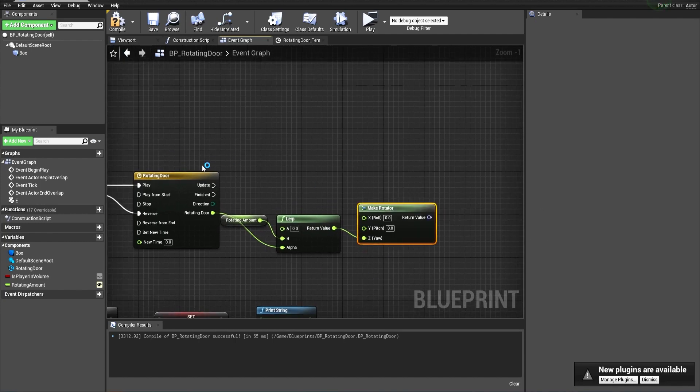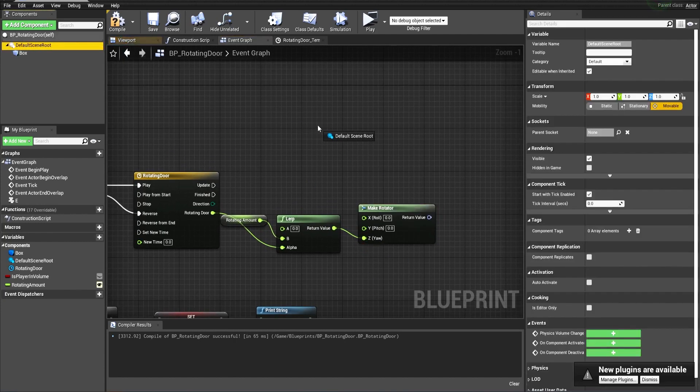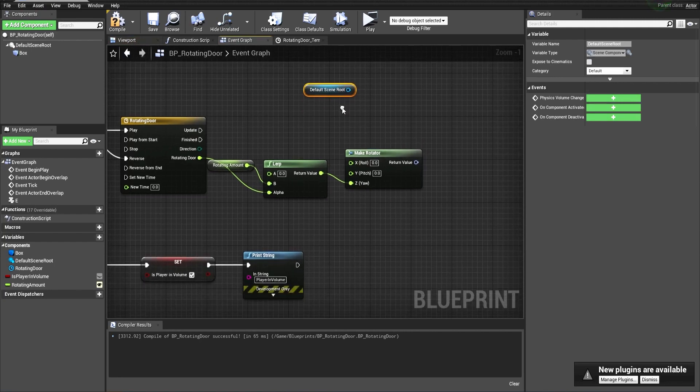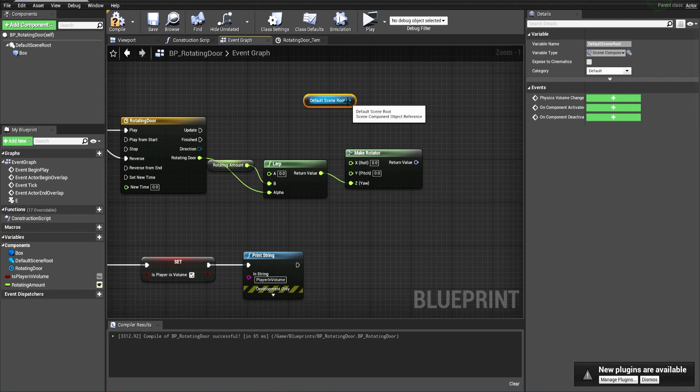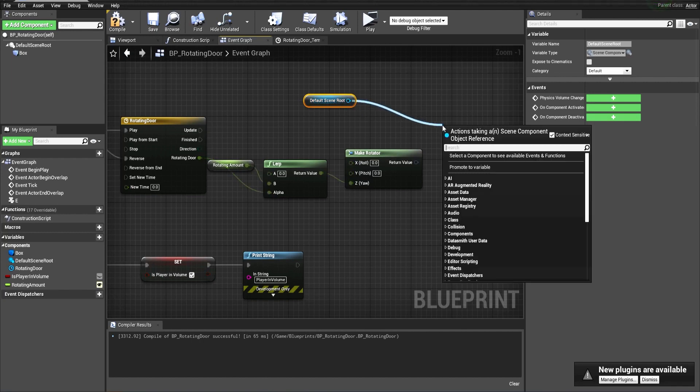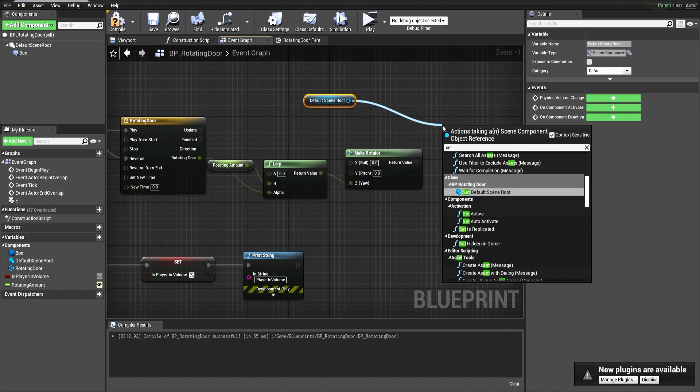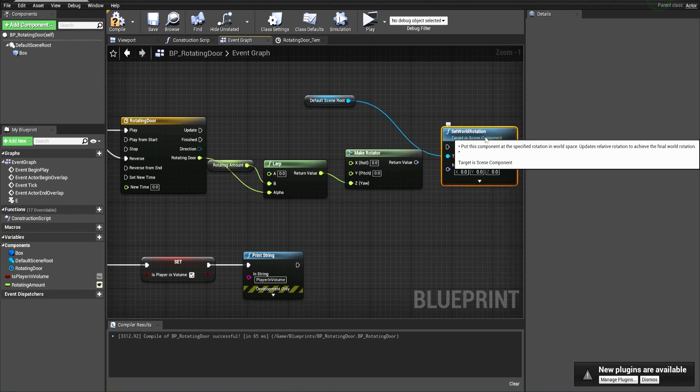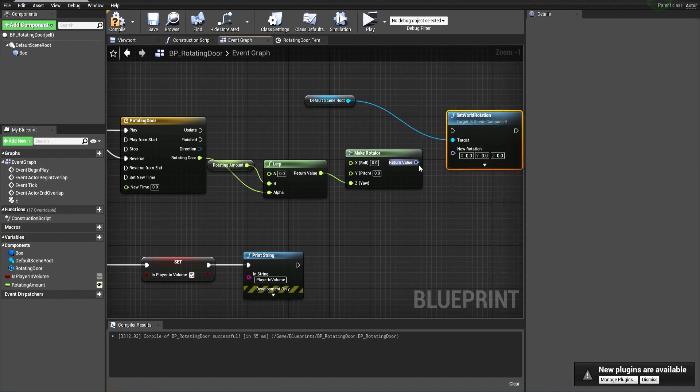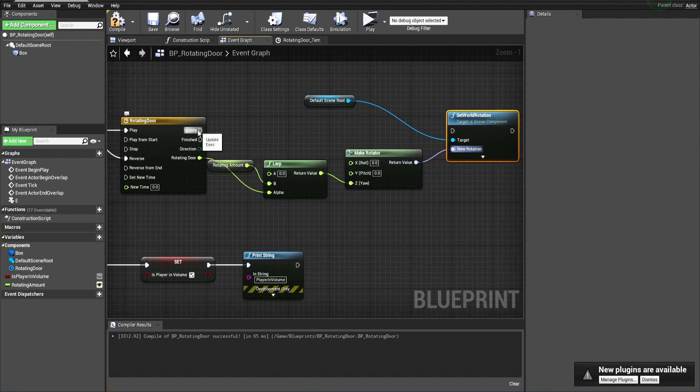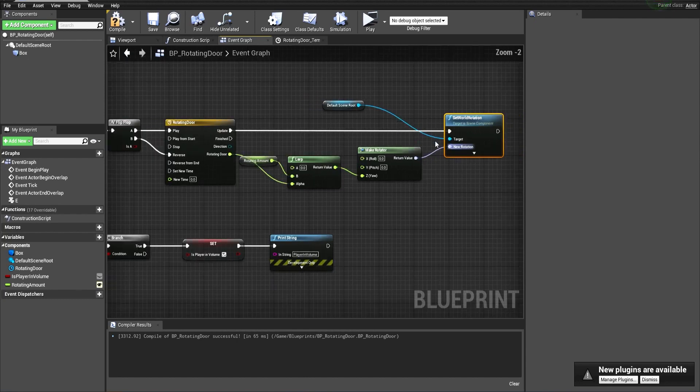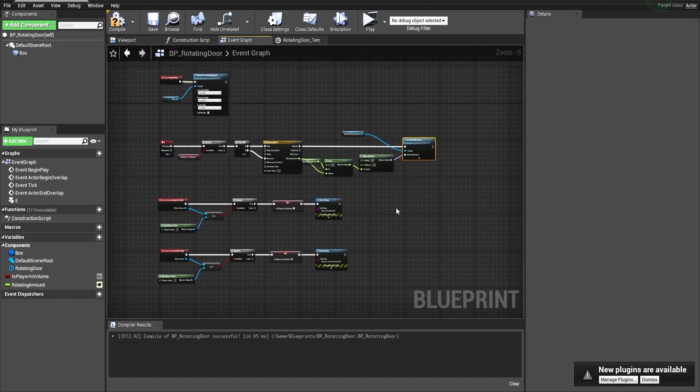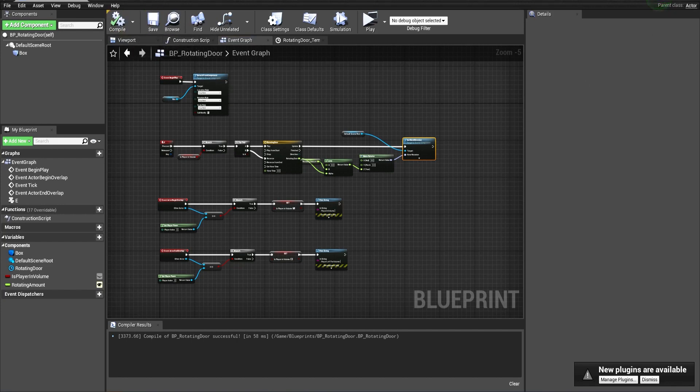What we will rotate is the default scene root, the blueprint actor itself. Let's set its world rotation, and this will be the new rotation. Update and update. This is our simple blueprint setup. Let's compile and save it.